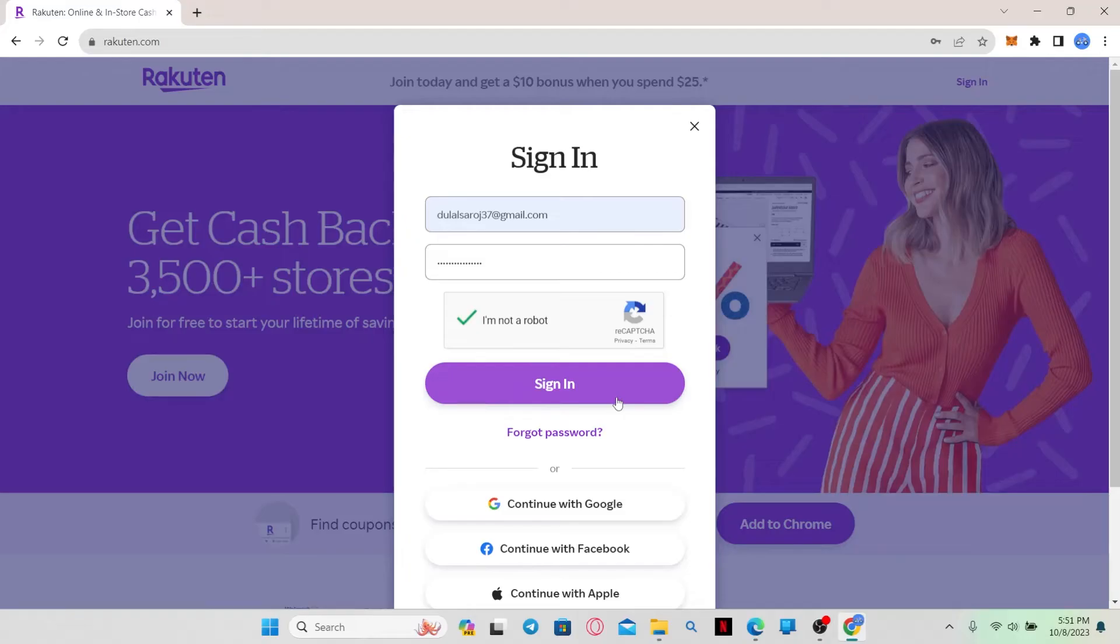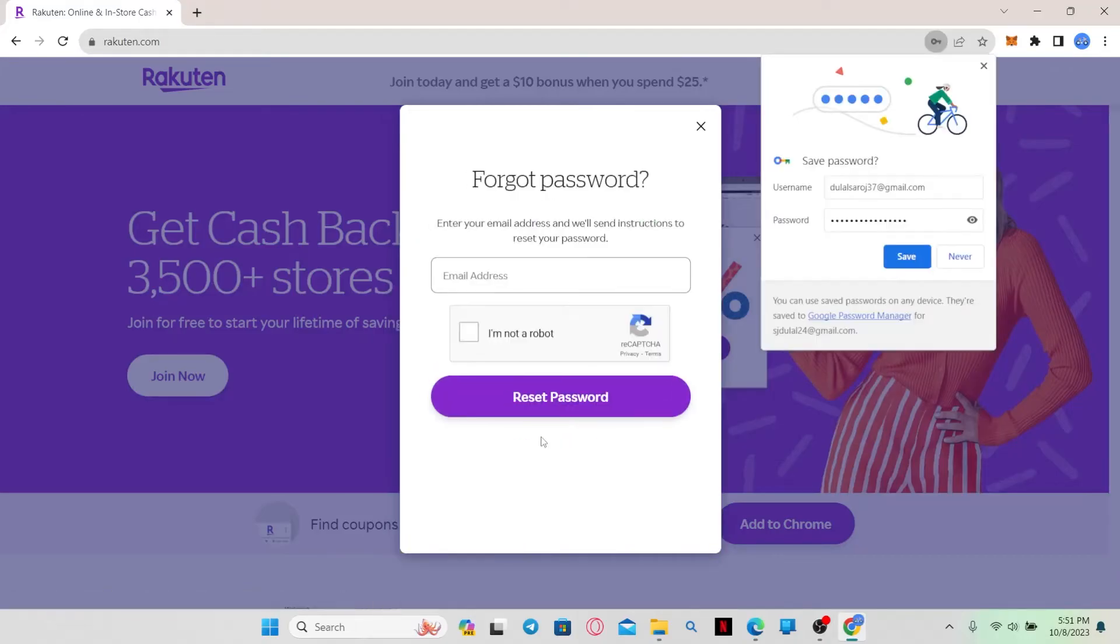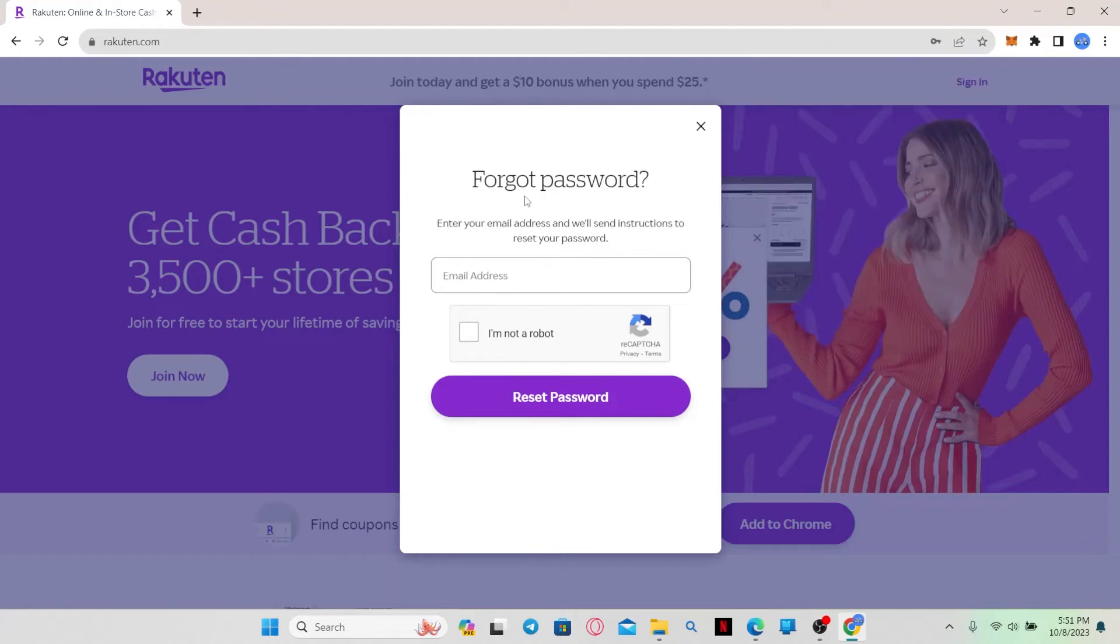In case you forgot your password, you can click on the forgot password button and then you will be allowed to reset your login credentials using your email address.